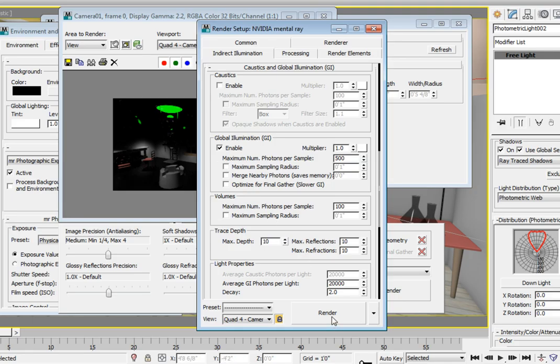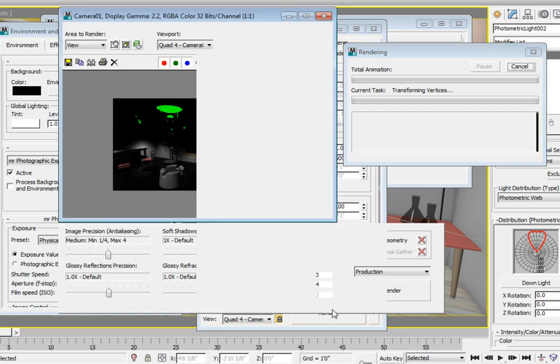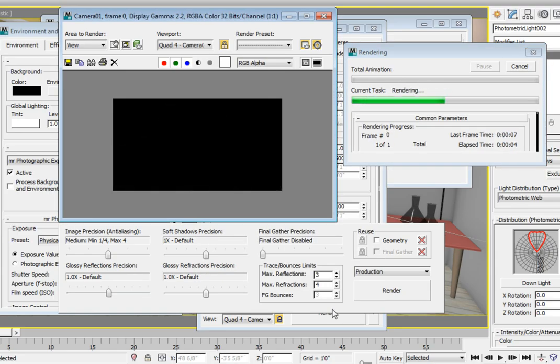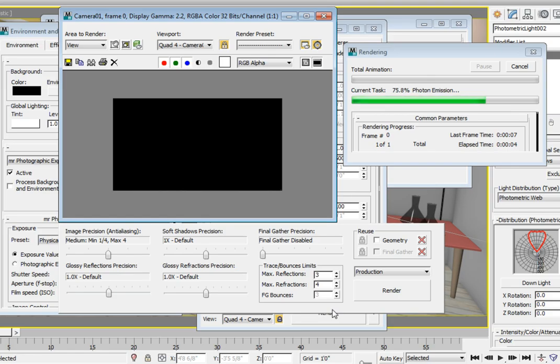Click the Render button in the Render Setup dialog to render the scene. You'll notice some processing going on. This is calculating the photon emission for the lights in our scene. Here Mental Ray is sending out the photons and tracing where they hit on surfaces and where they bounce around the room.